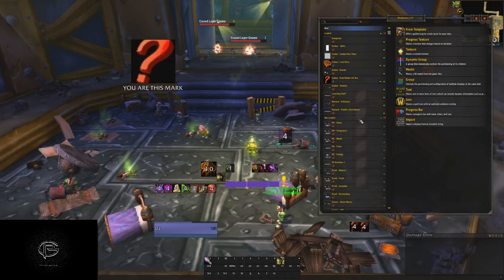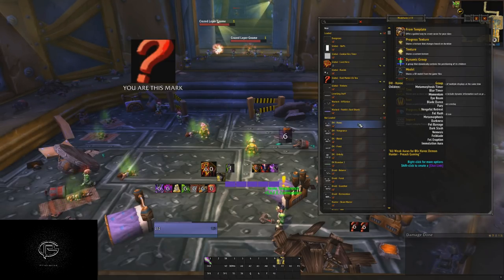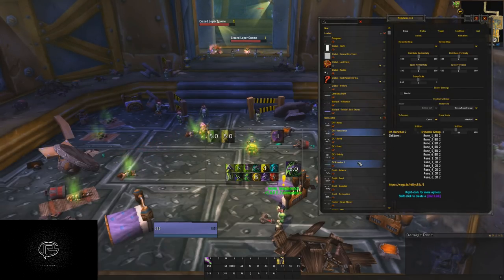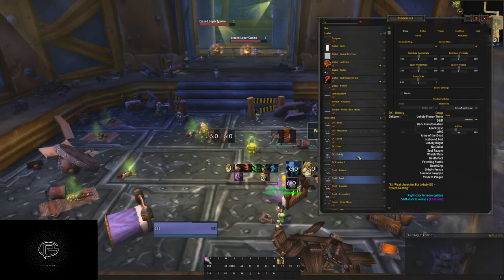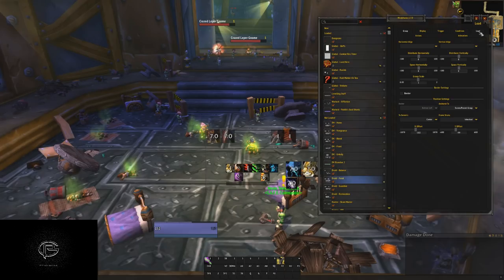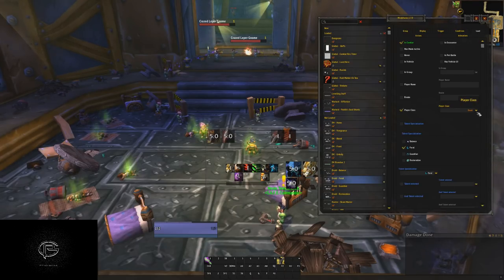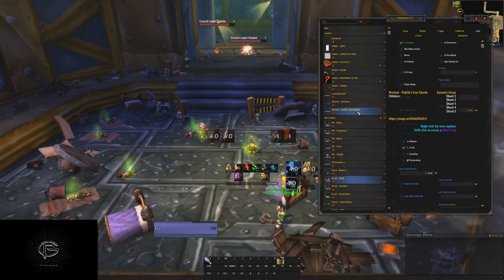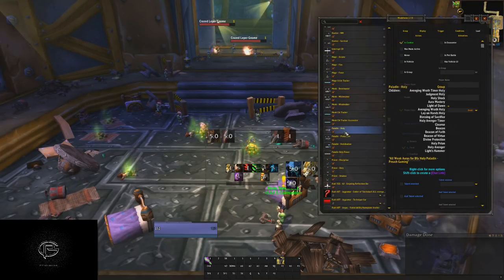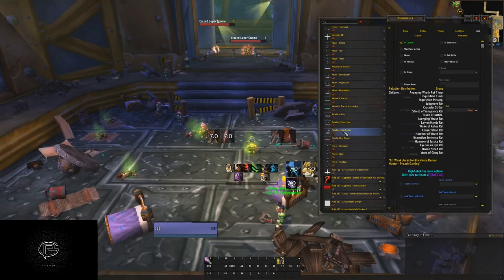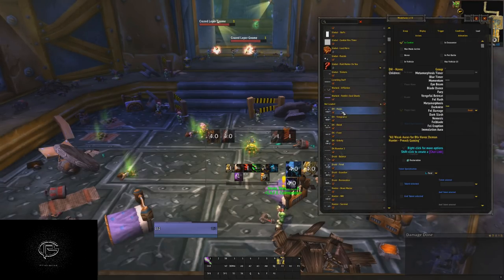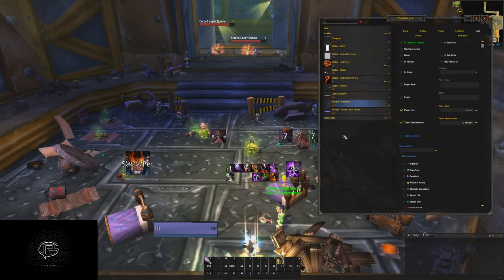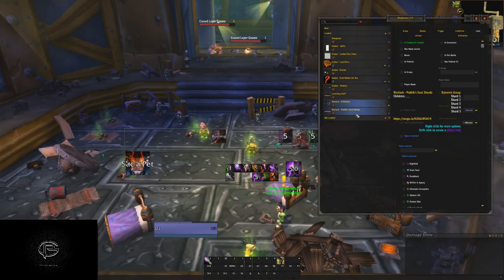It will auto-detect everything and this works for any spec. If you decide to play a Demon Hunter Havoc, it will load everything. If it's Vengeance, DK, Druid Feral — anything — it will automatically detect it. You can see in WeakAuras there's a load option, and you can see this one is set to a Druid playing Feral. They're all unloaded if they're not relevant, so it's not going to chew up your PC.